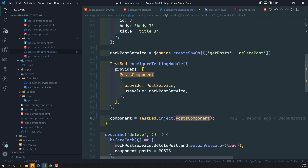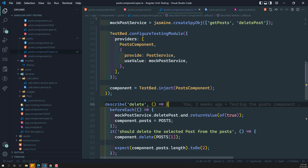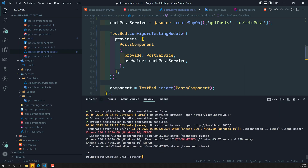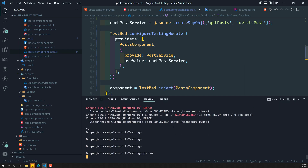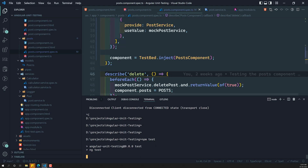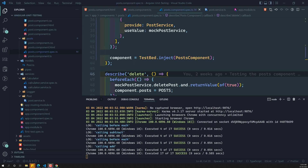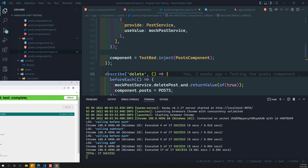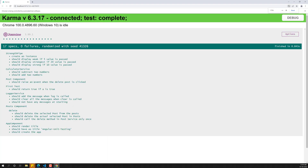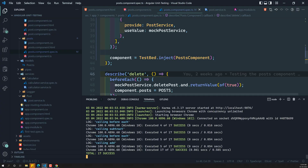We have injected the mock post service and everything is in place. Let's run the code with npm test. It executed successfully — the same post component delete method and all those things executed without any errors.